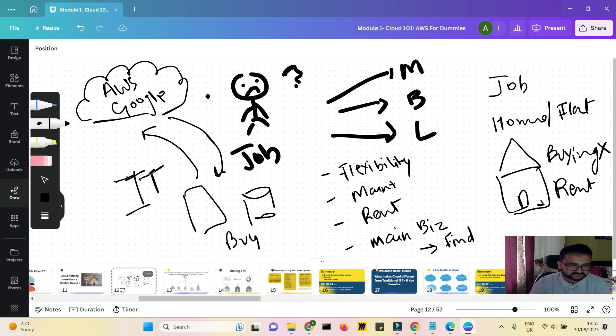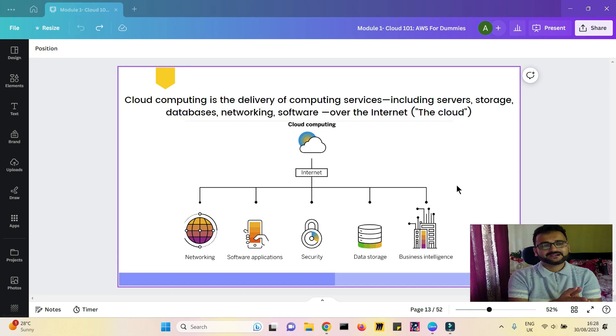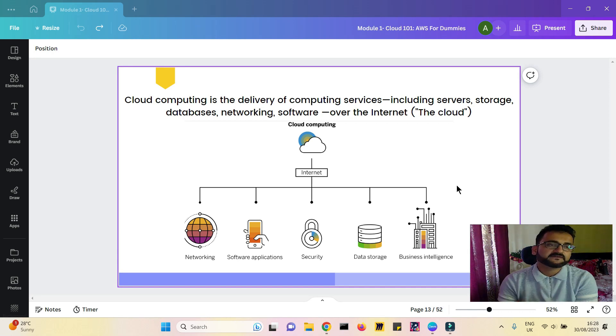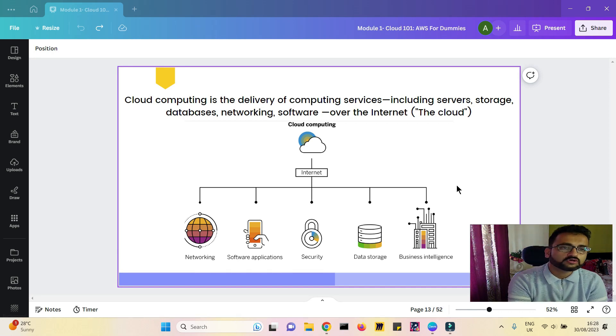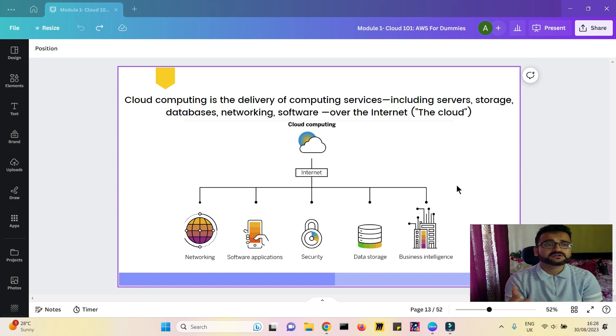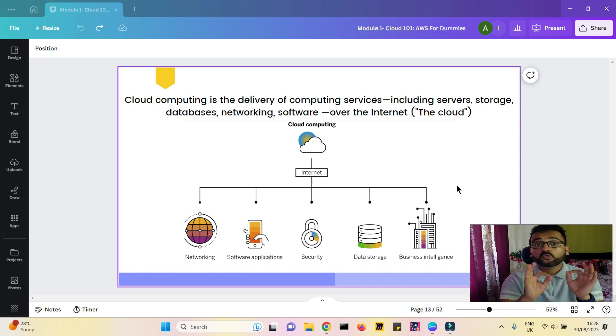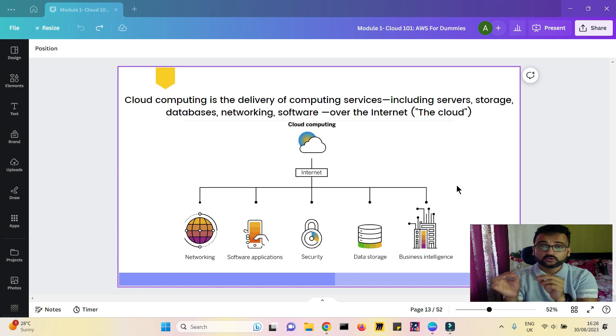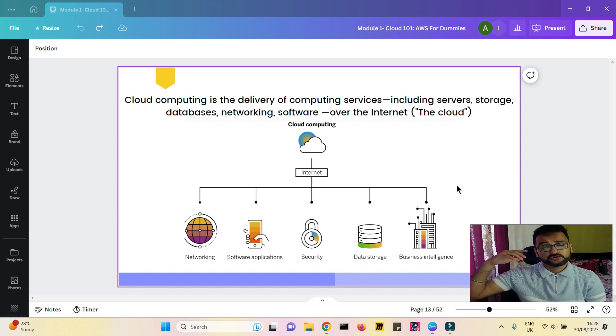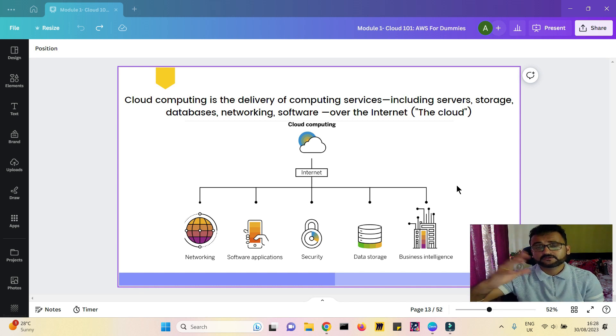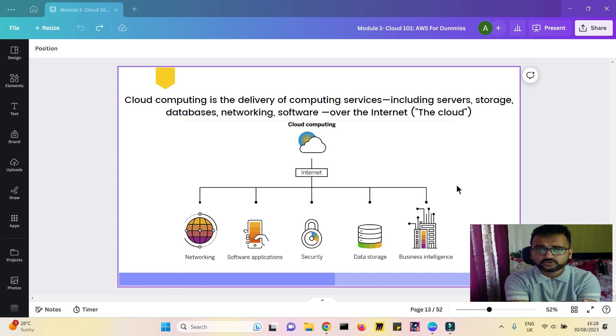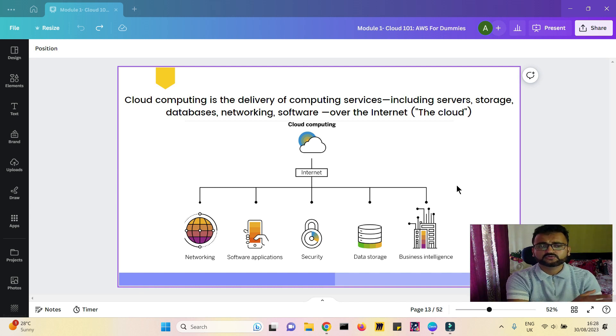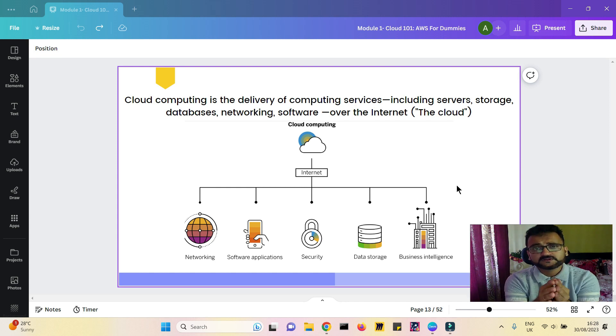So cloud computing, in very simple terms, is on-demand IT services provided by all these big giants to you so that you can do what you meant to do using that IT technology. Now let's look at the formal definition of cloud computing. Cloud computing is the delivery of computing services - including servers, storage, database, networks, software, whatever - over the internet. Over the internet, that's very important. Over the cloud, over the internet. That means that you could basically get IT services from anybody from any part of the world if they have the infrastructure, if they have the resources. They can lend it to you over the internet, and that includes pretty much everything which you are seeing on the screen.